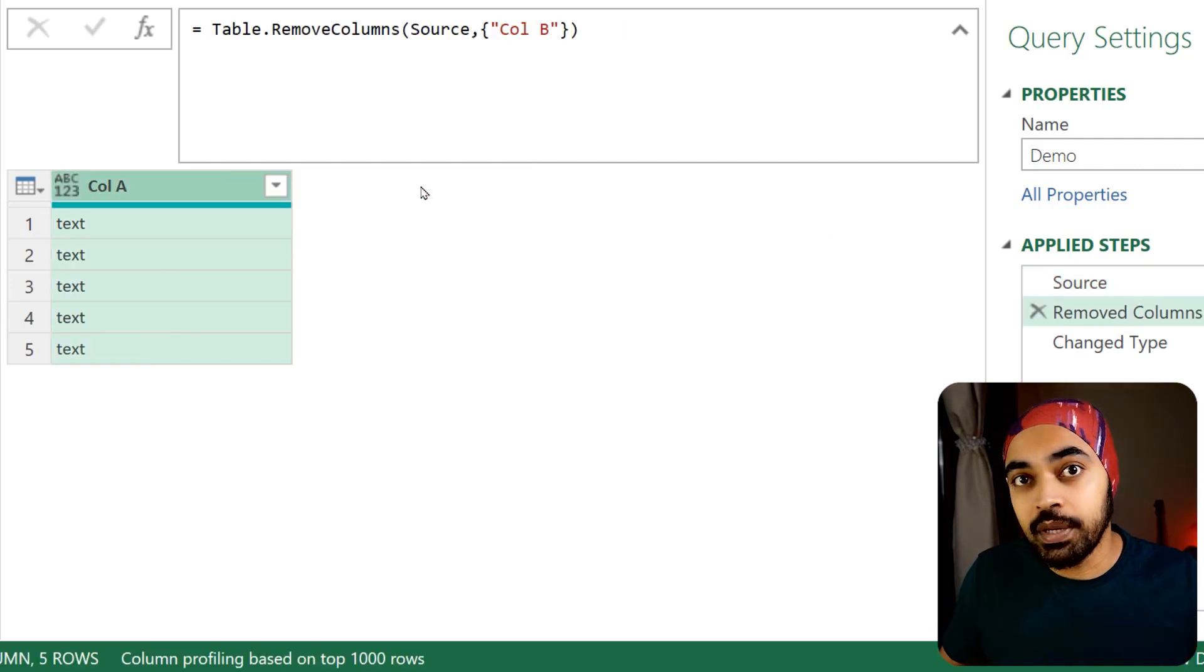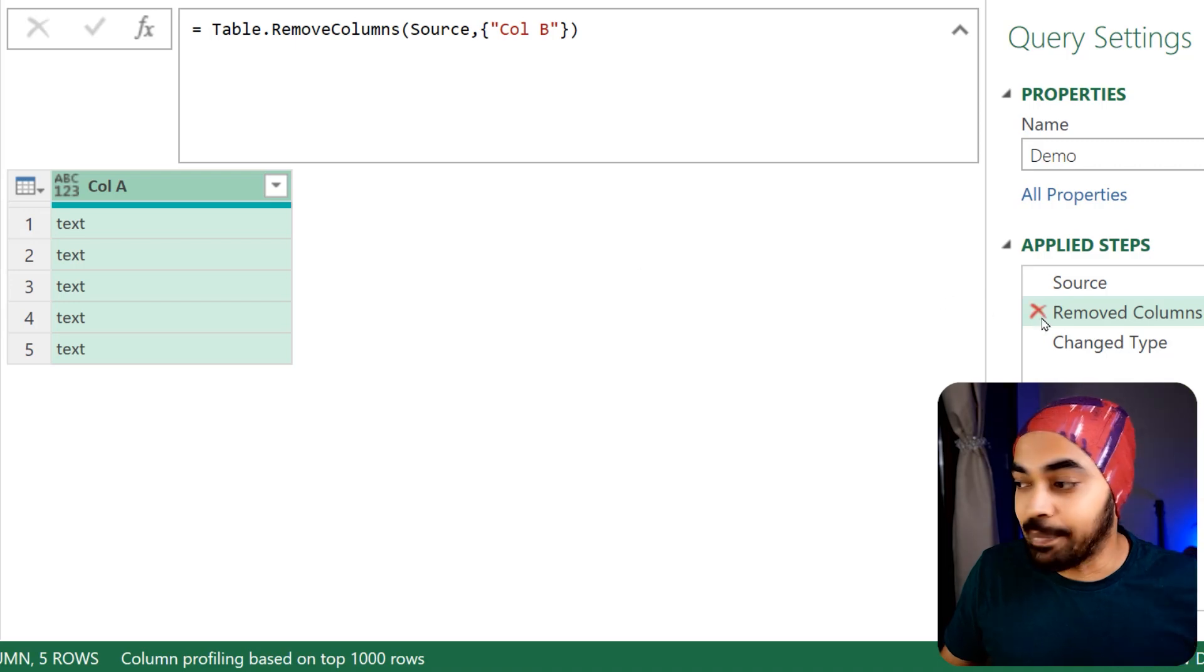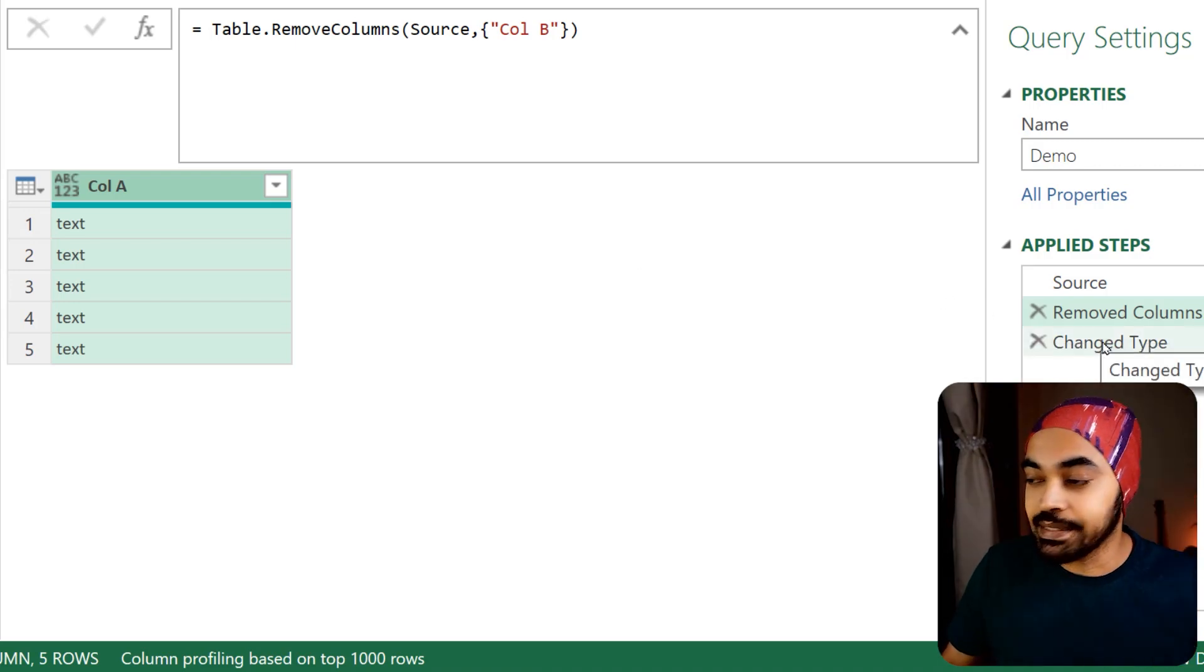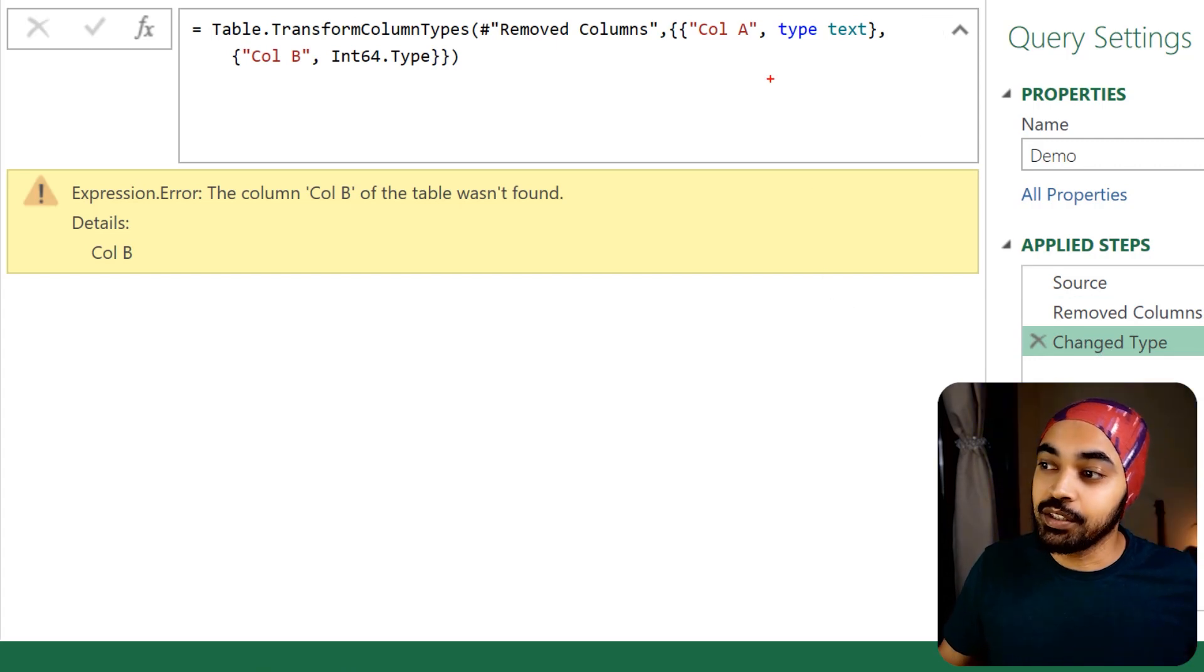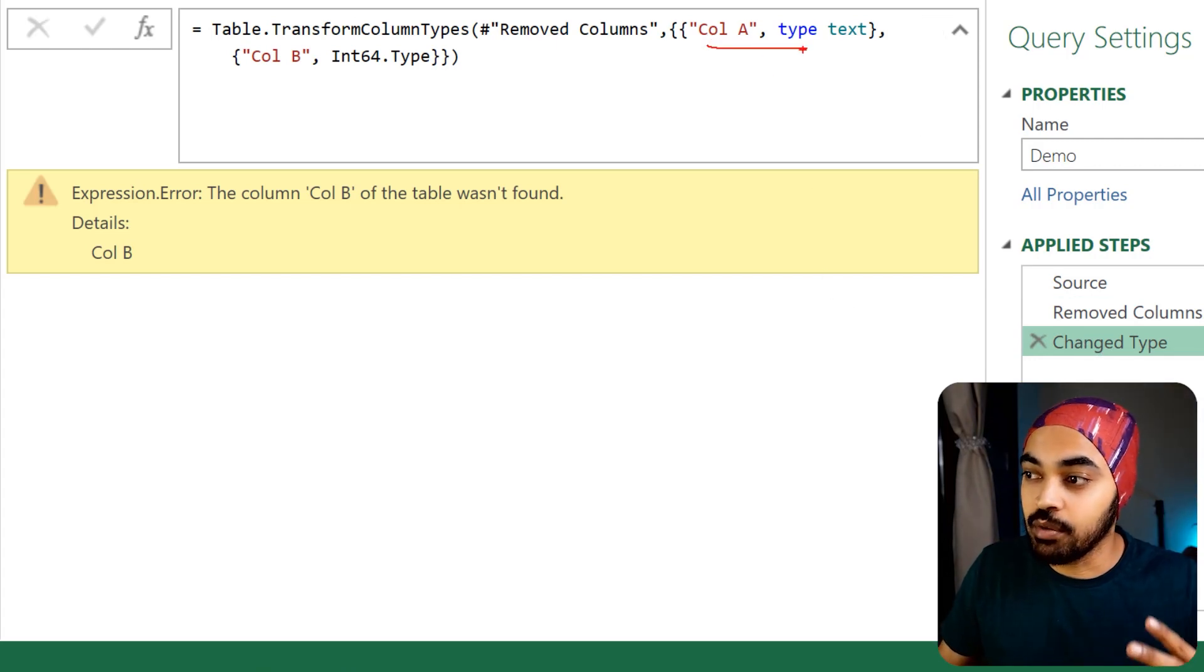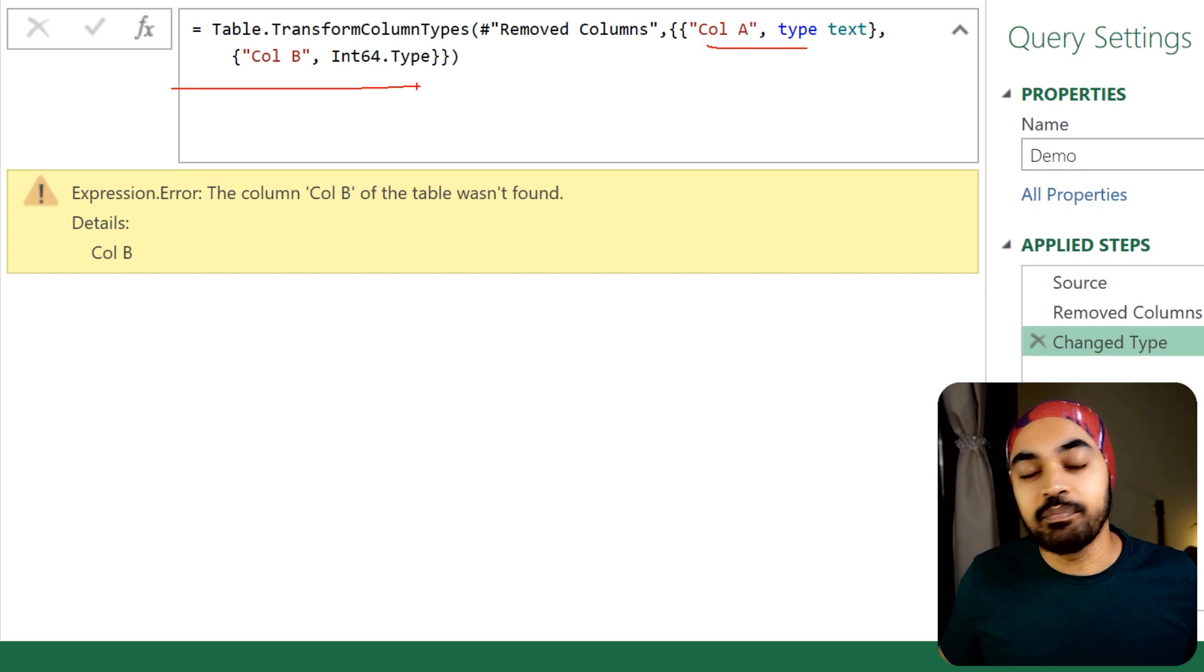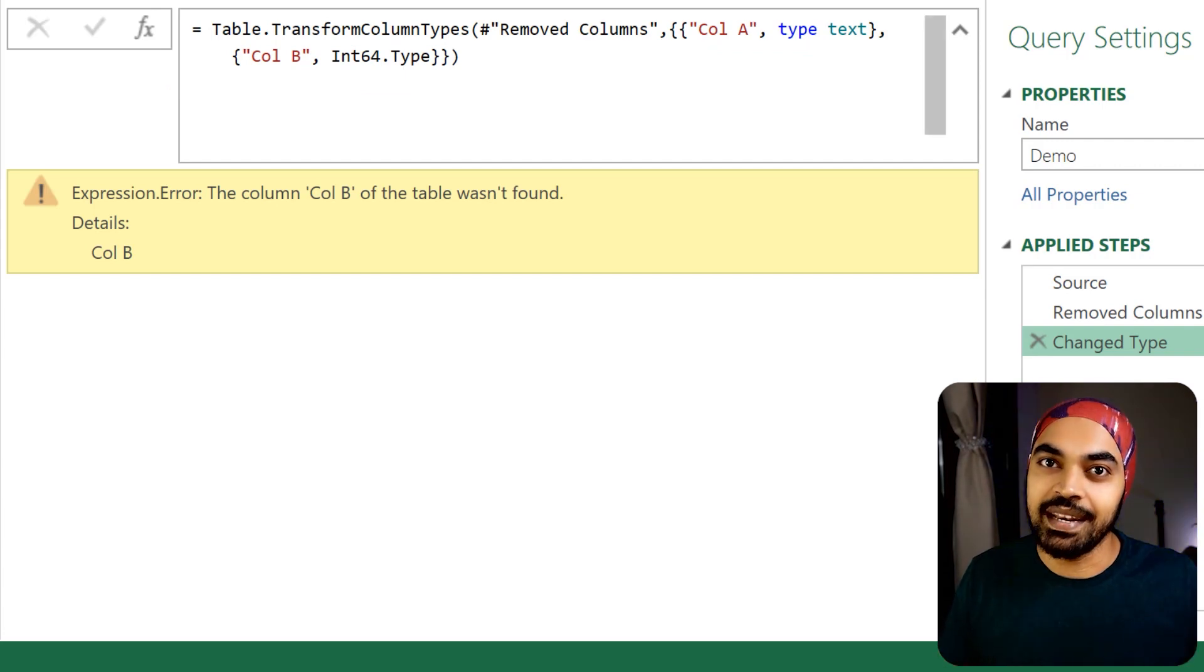Now you're only left with column A, and the step has been inserted in between. If I move on to the next step, which is 'change type', I applied data type settings to two columns: column A and column B. Column B isn't present anymore, so this gives you an error that I was not able to find column B.